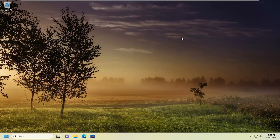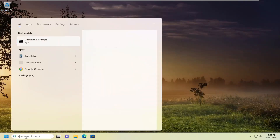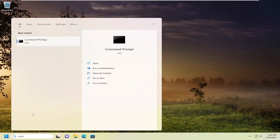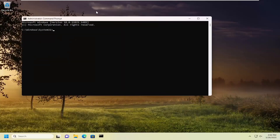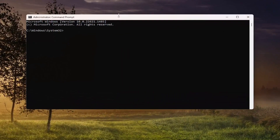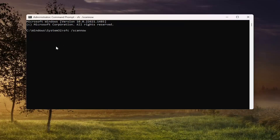If you're still having an issue, open up the search menu and type in CMD. The best match should come back with Command Prompt. Right click on that and select Run as Administrator. If you receive a User Account Control prompt, select Yes. In this elevated command line window, type in SFC followed by a space and forward slash scannow — scannow should all be one word attached to that forward slash. Hit Enter on your keyboard to begin the system scan. This will take some time to run so please be patient.